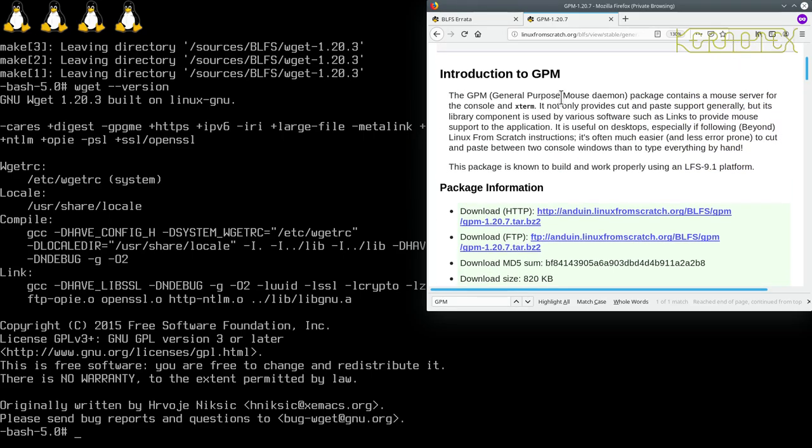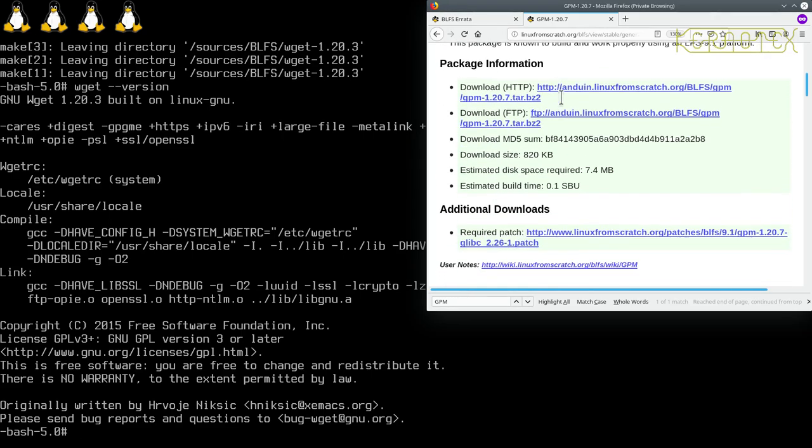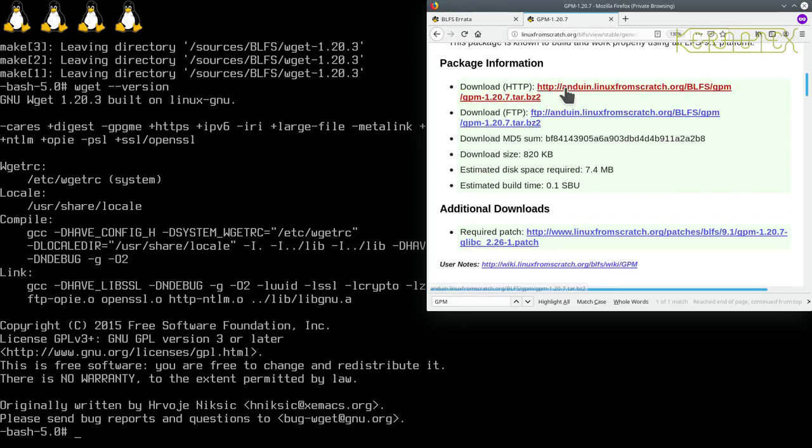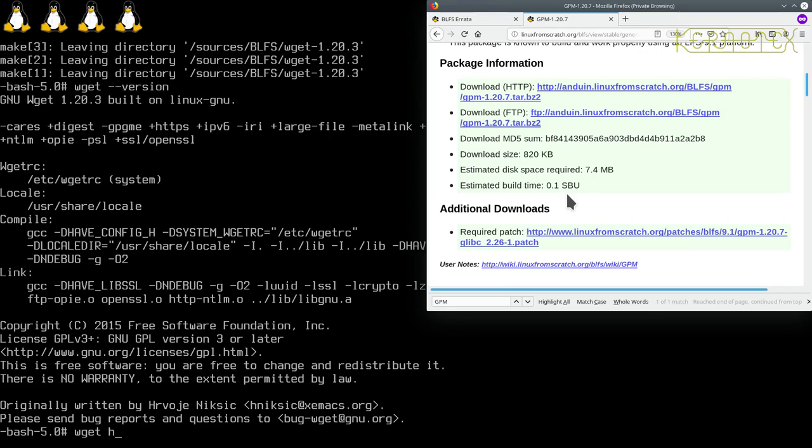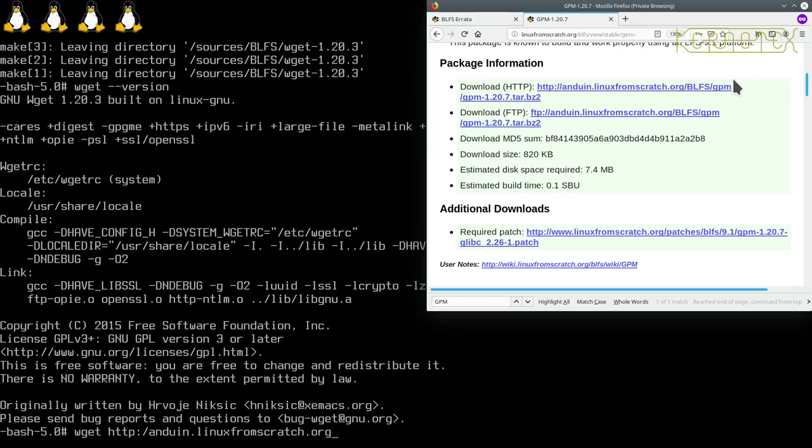So let's start by downloading the main GPM package and the patch file. All we need to do is wget, space, HTTP colon forward slash, anduin.linuxfromscratch.org, just copying from here. Capital BLFS, remember that Unix is case sensitive so URLs are, forward slash GPM forward slash GPM.